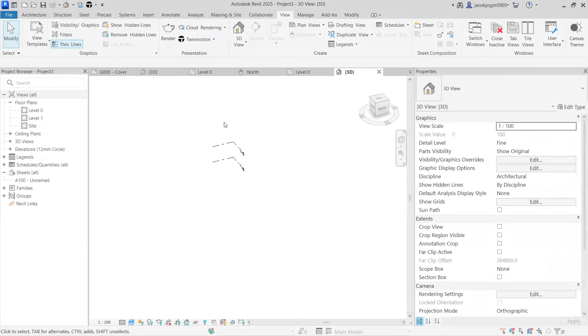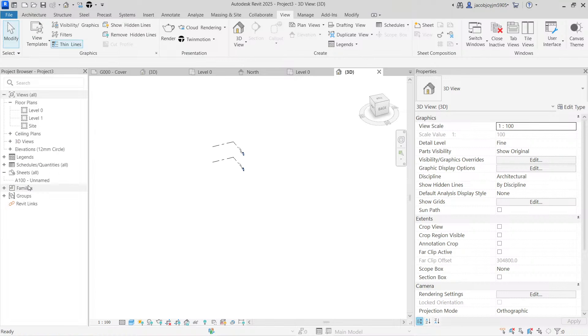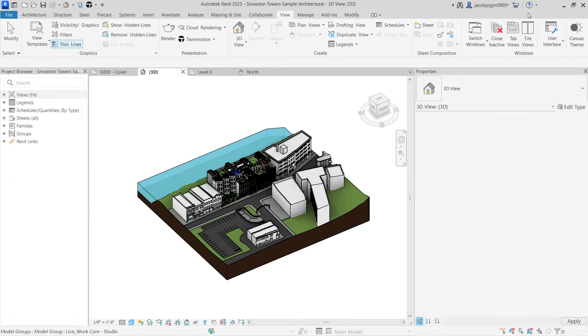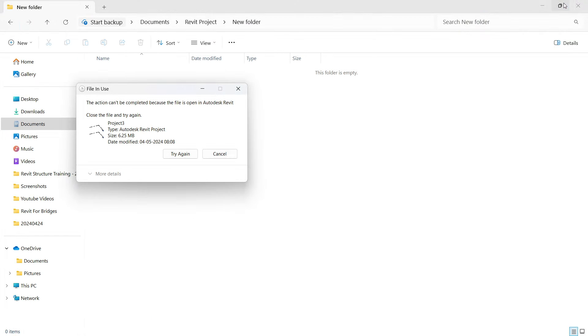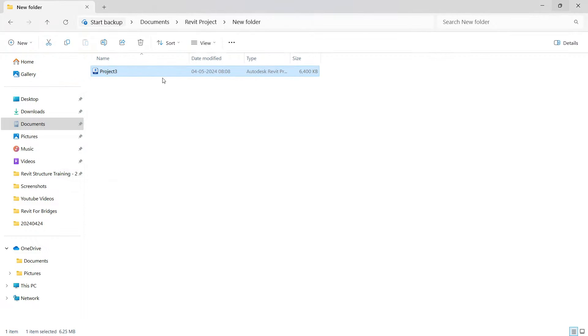So if it is opened, we can't move. So just close and then try again, it will be moved to a different location.